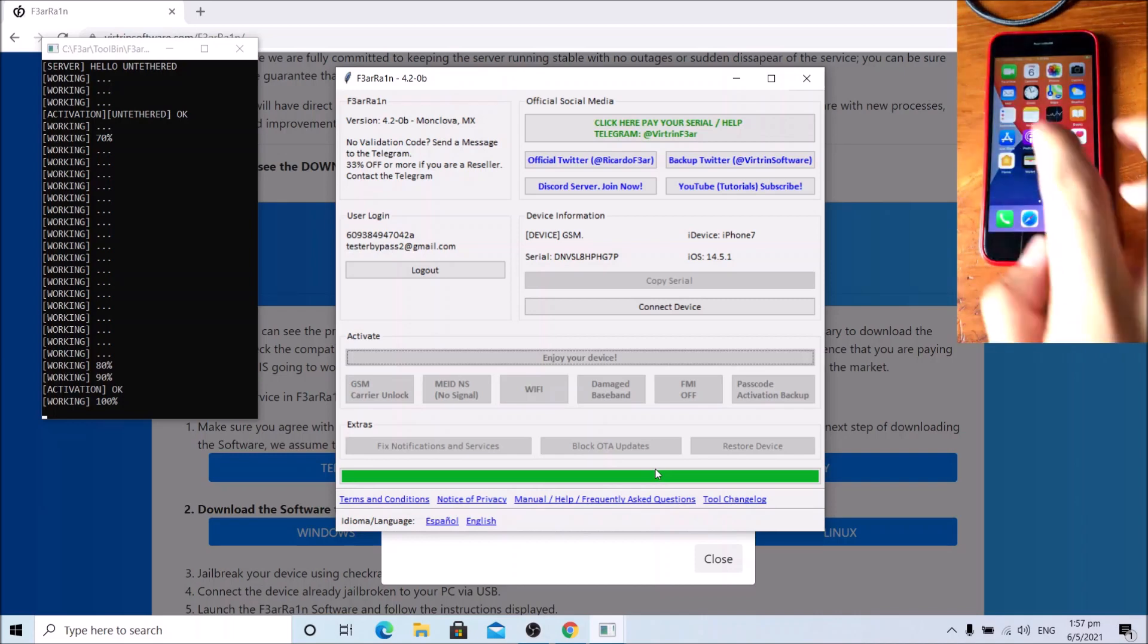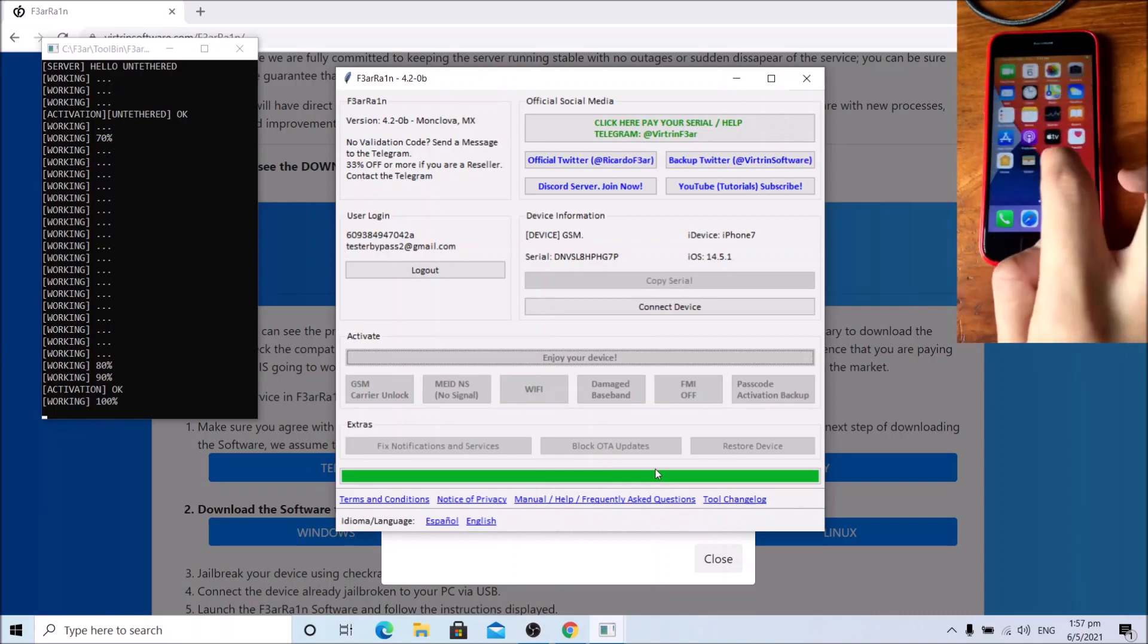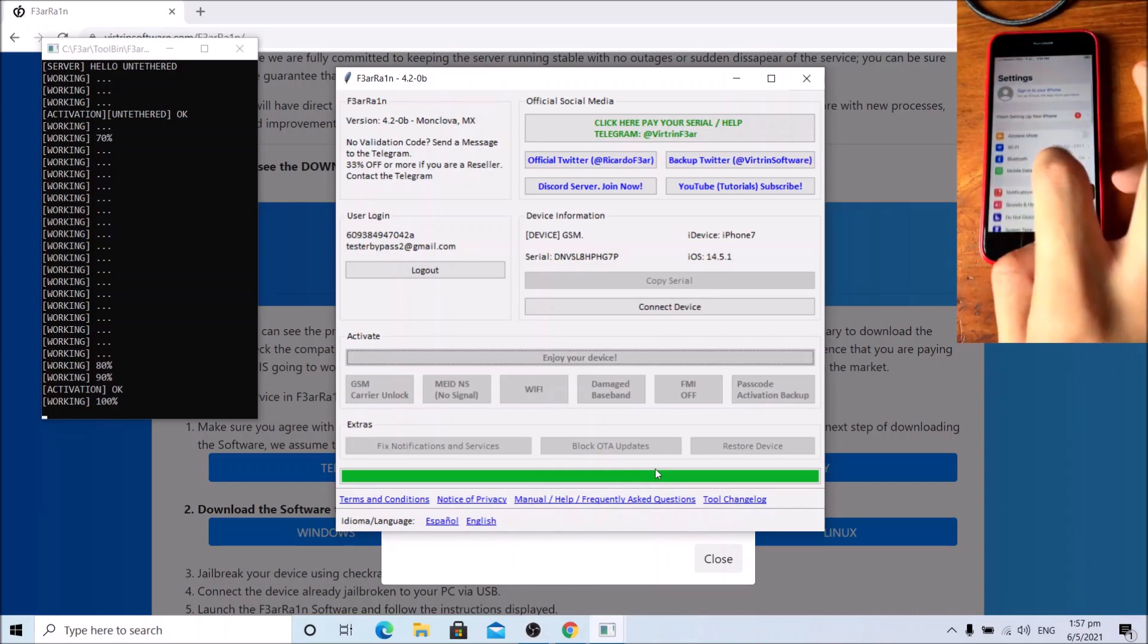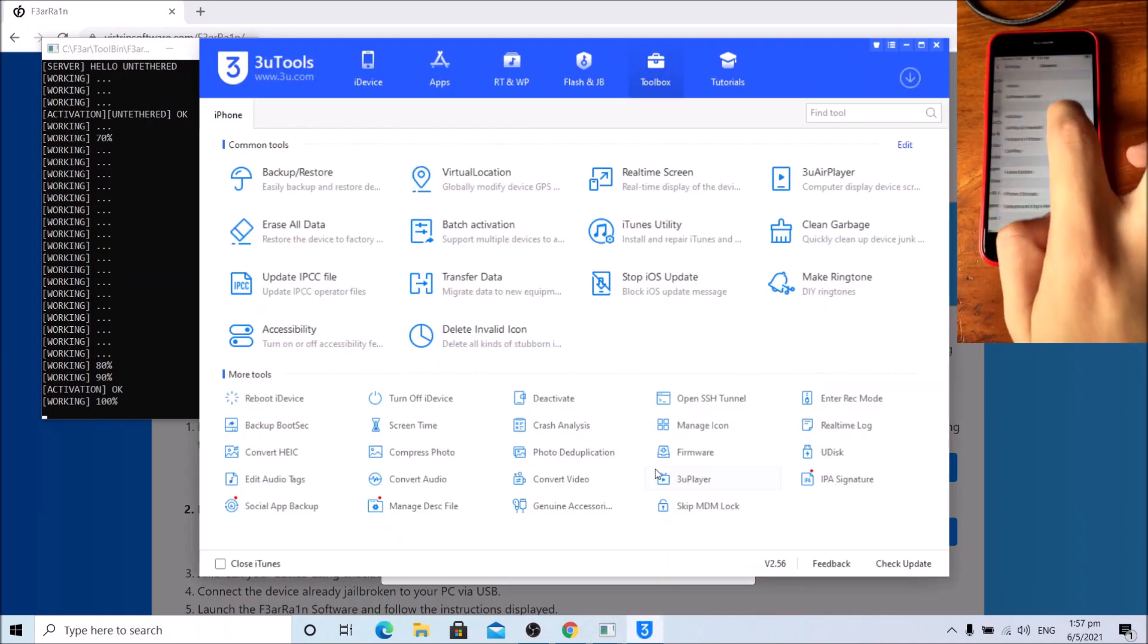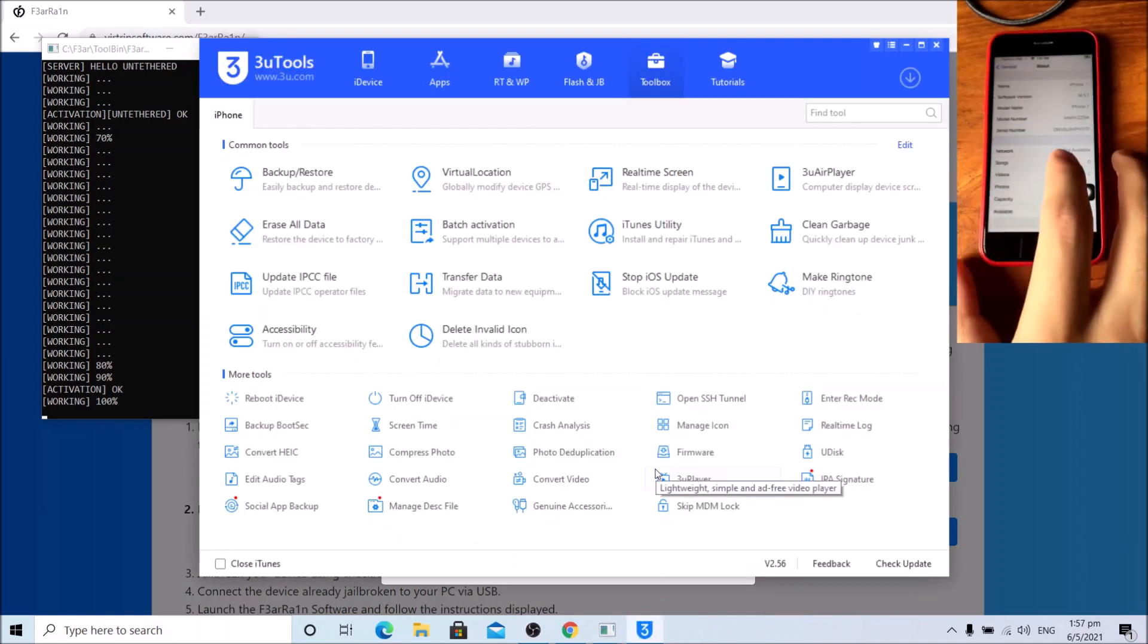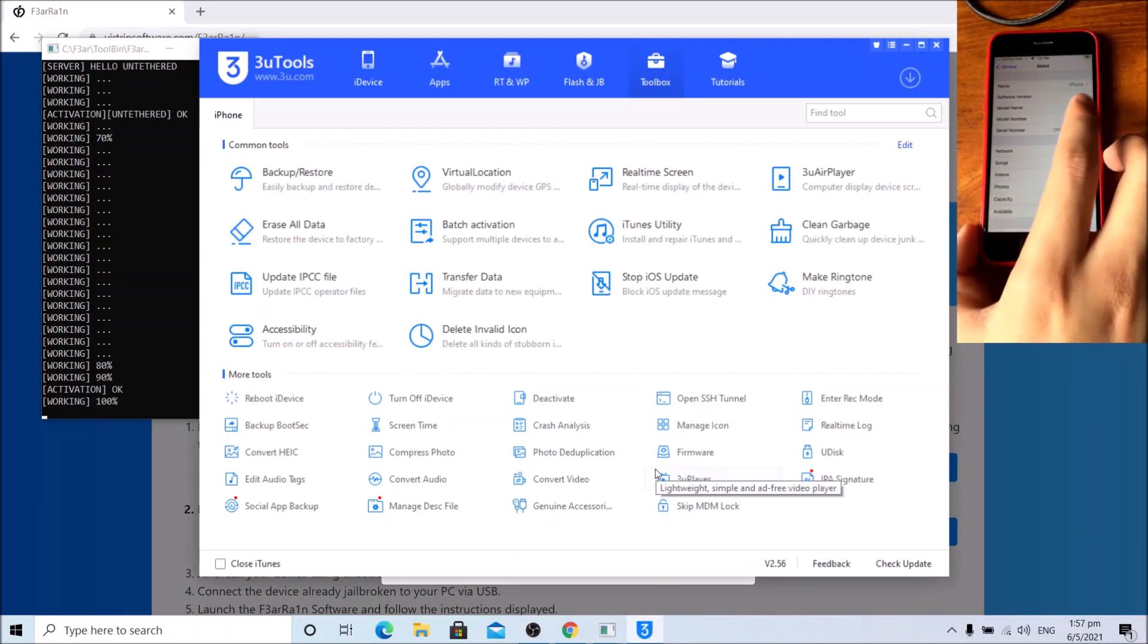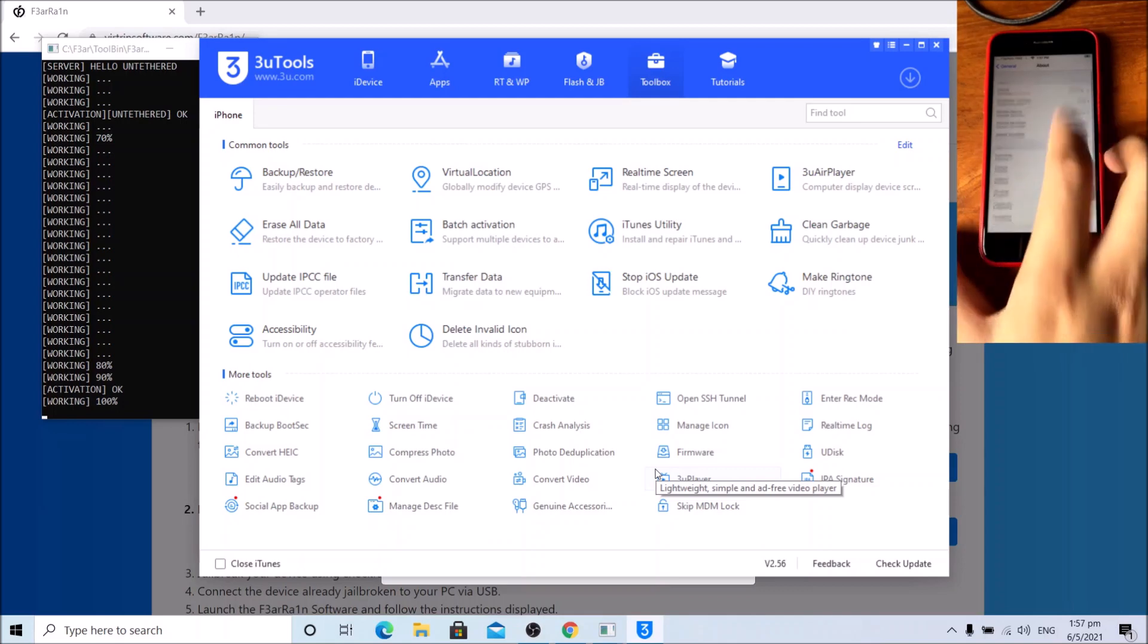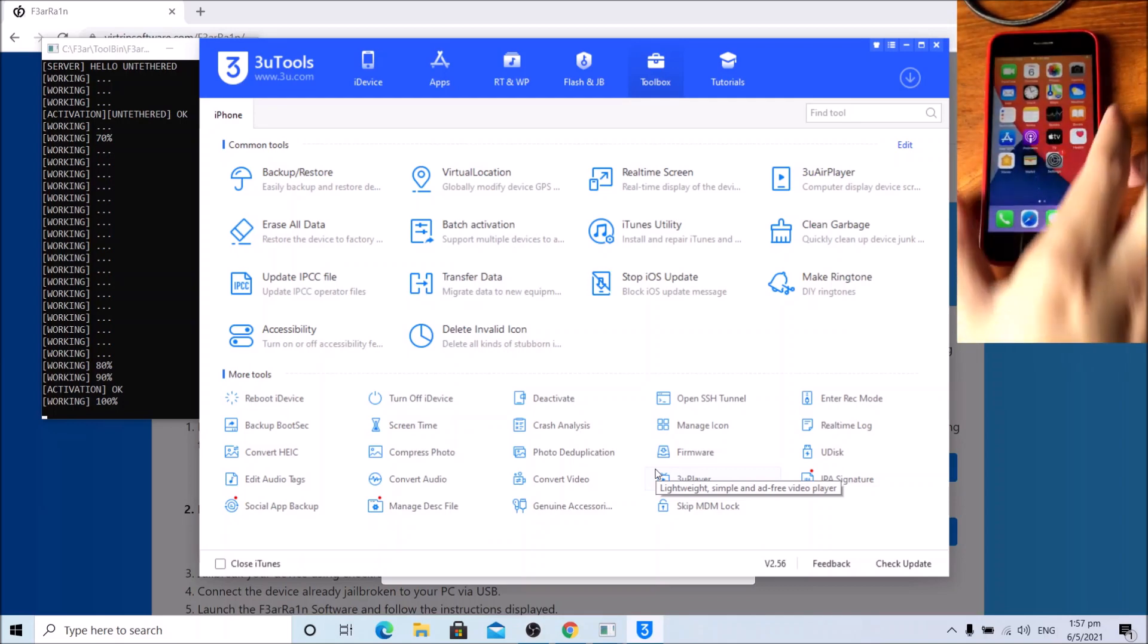Go to Settings, General, About. This iPhone is on iOS 14.5.1 and it is untethered.